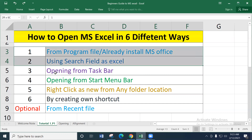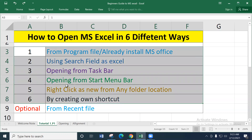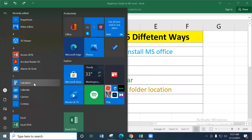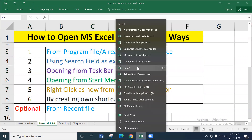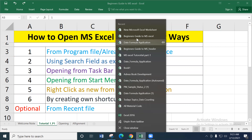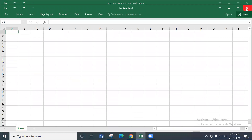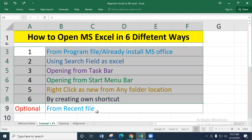As an additional option beyond the six main ways, you can also open Excel through Recent Files. If you frequently use Excel, it may appear in the recently used programs list. Right-clicking on Excel in the recent programs list will show recently opened files. Clicking on a recent file will open that Excel file directly.